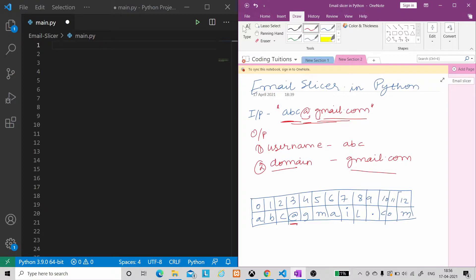So what do we do with slicing? What do we do with the index? What do we do with the at-the-rate index? The at-the-rate symbol is at index 3 in our example string.